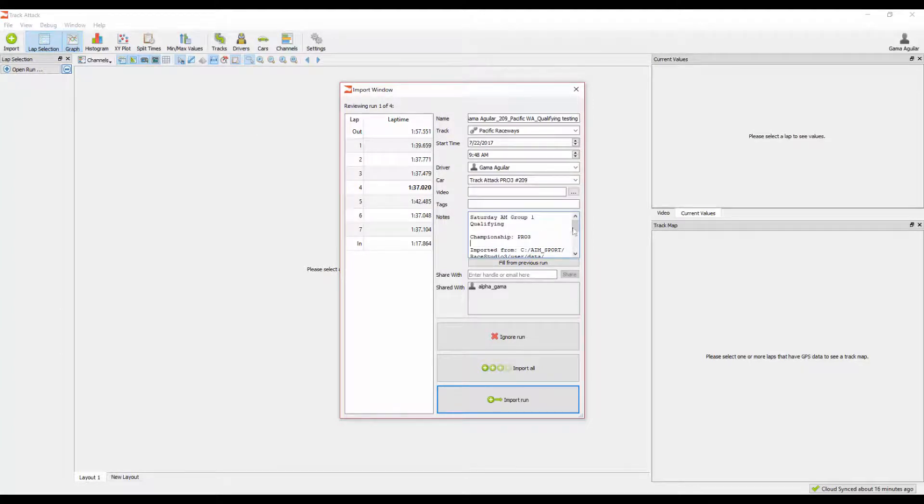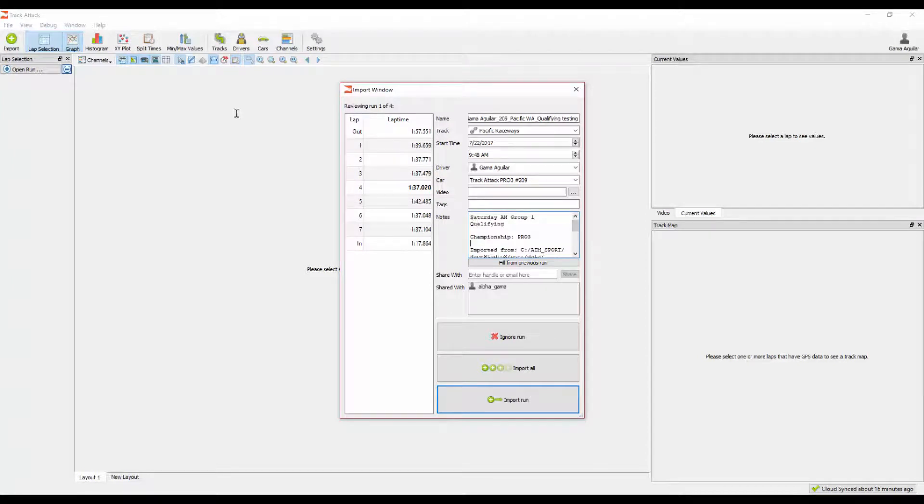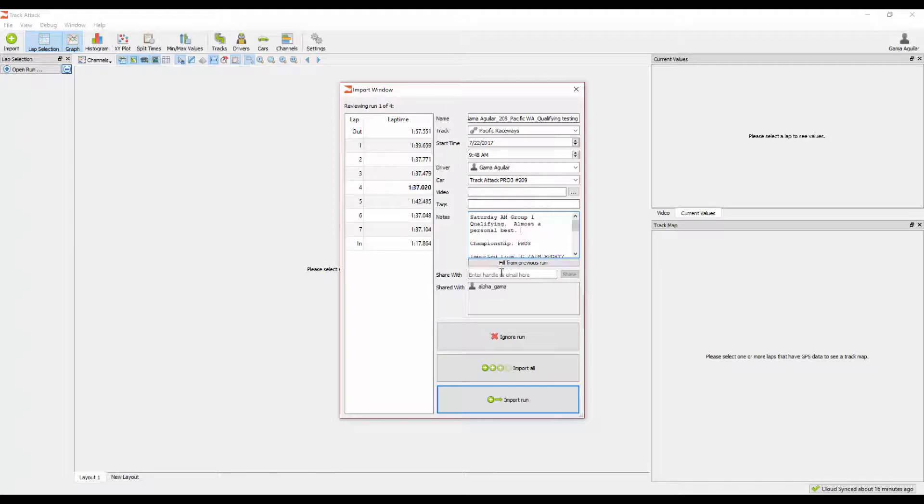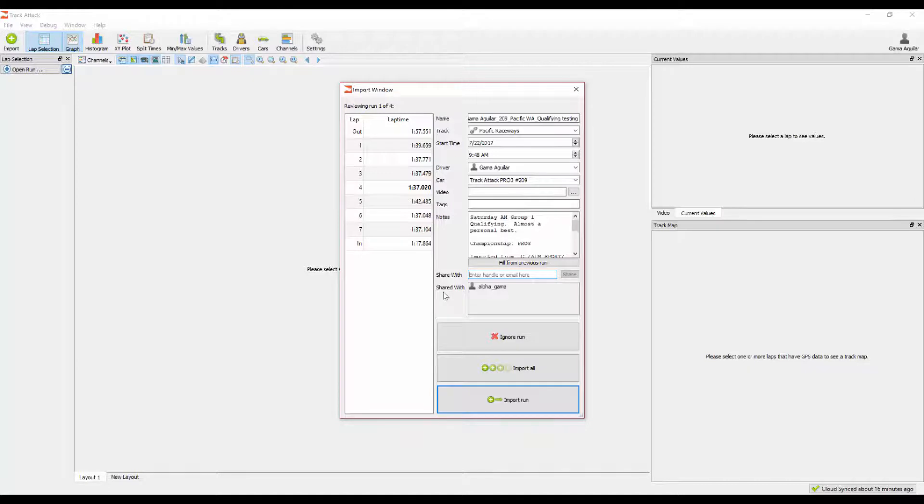We pull in the notes that are available in the native data file, but you can also go through here and add additional notes, and that will be saved with it. The last thing is that you can also go through in this window and initiate sharing. You can start typing in a user handle, a team handle, or even an email address of somebody who is not on TrackAttack at all and share it with them.